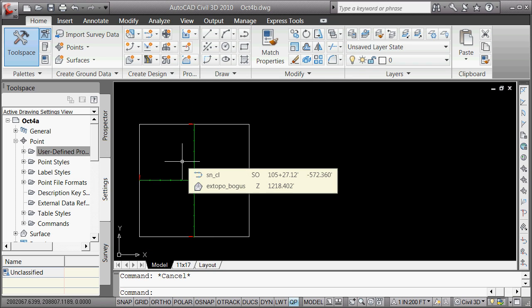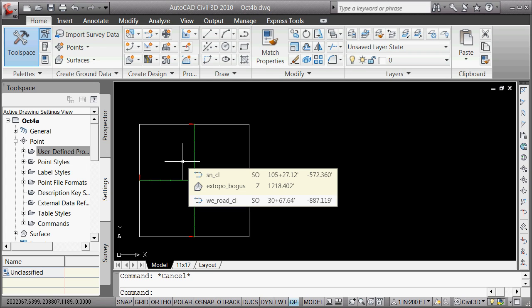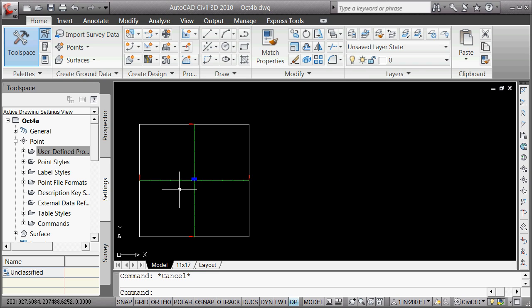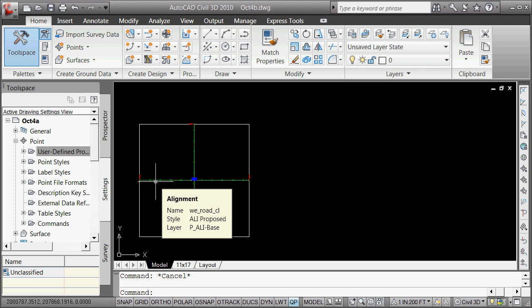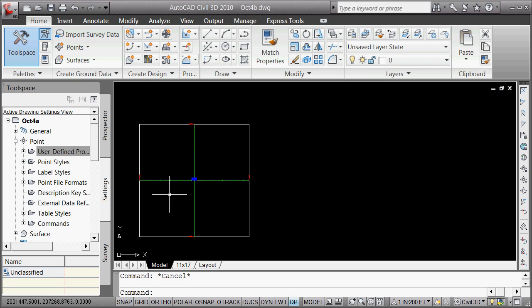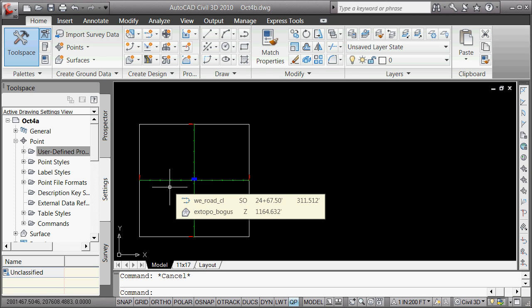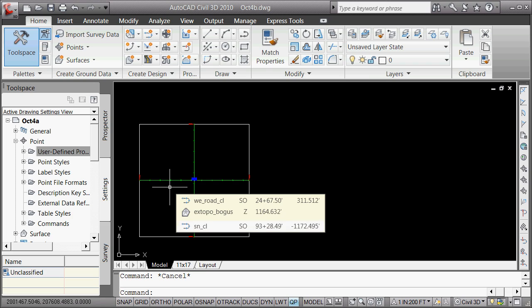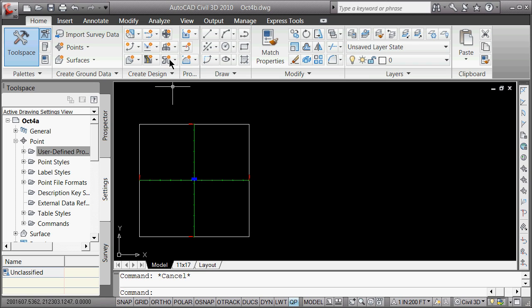When you figure this out, you would actually like to go all the way through and figure out what each of your PIs are — whether they're northings, eastings, and all that stuff stored in there. But now in 10 minutes, we want to go and make a couple of surface profiles and then a couple of profile views.